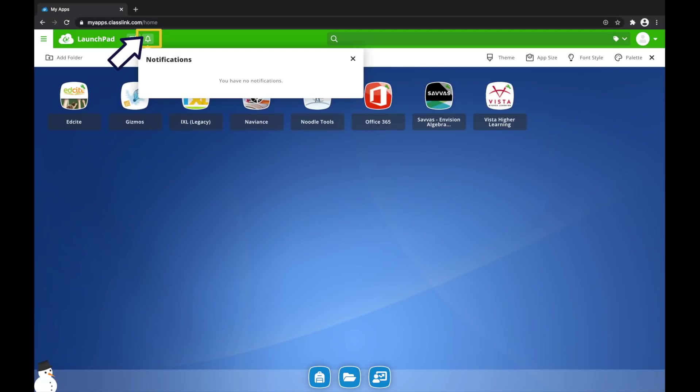You will also receive notifications across all of your apps here within the bell icon.